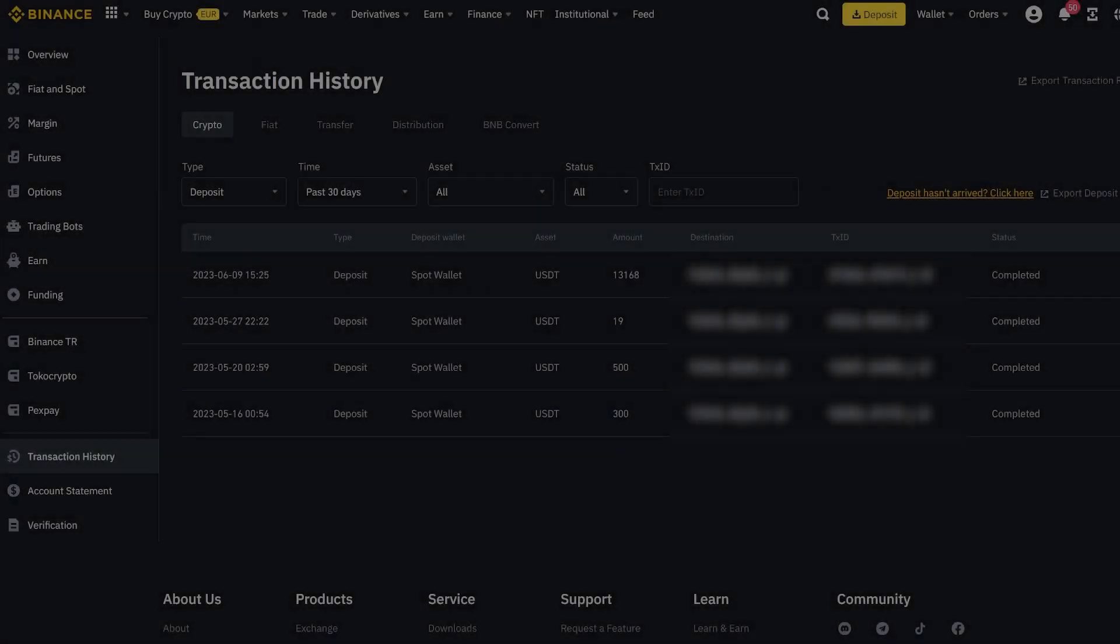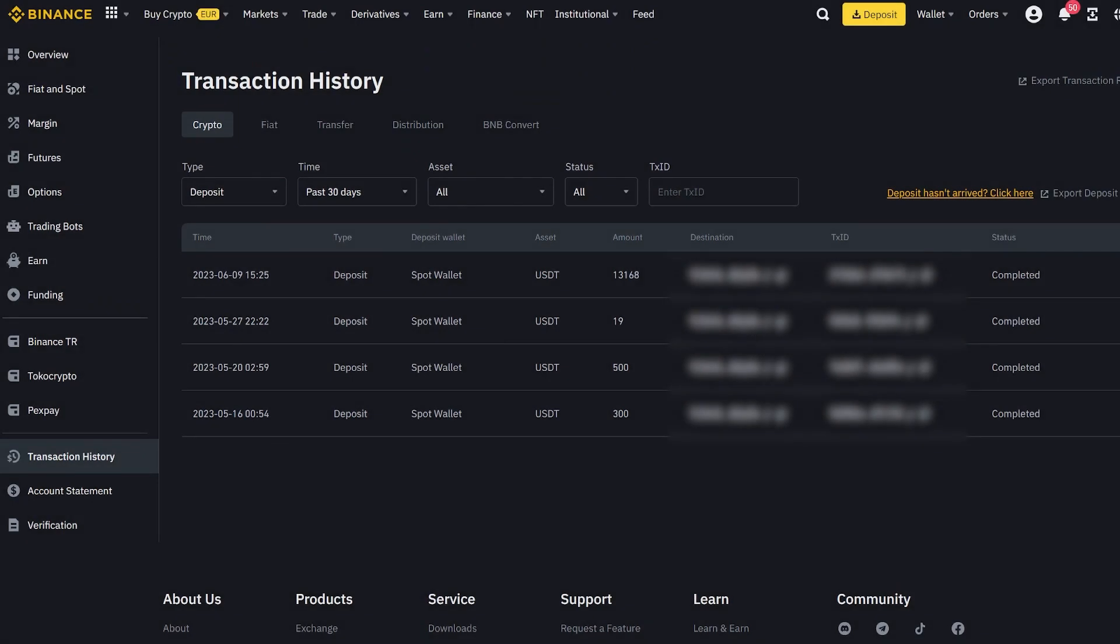As you can see, by going through two rounds, we have earned almost $1,300. Wishing everyone successful trading. Goodbye!